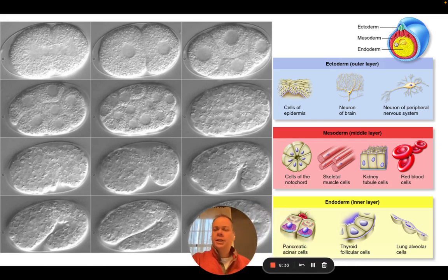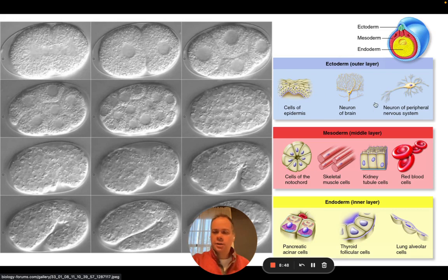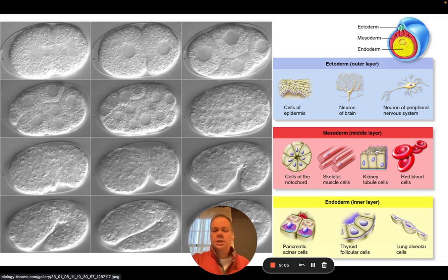The different colors in this very early embryo represent the different layers of cells and what they will become. The outermost layer — the ectoderm — will become skin cells and neurons of the nervous system and brain. The middle layer will become cells of the spinal cord, muscles, kidneys, and red blood cells. The innermost layer will become cells of the lungs, thyroid, pancreas, and other organs.